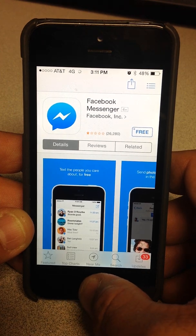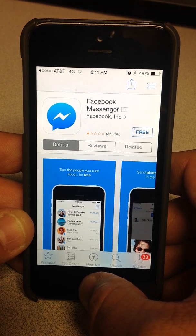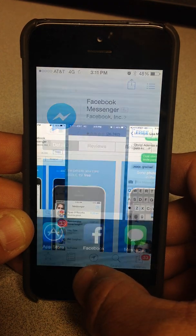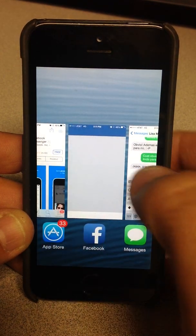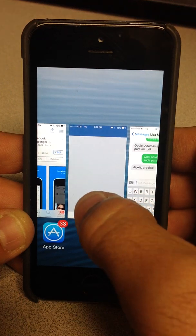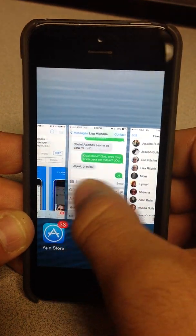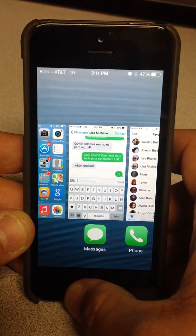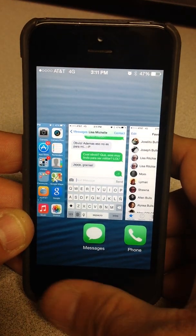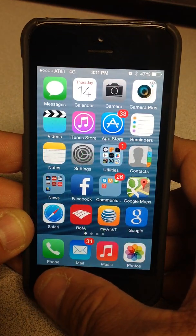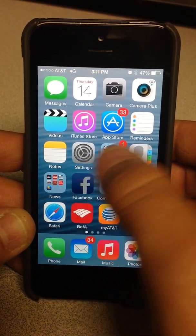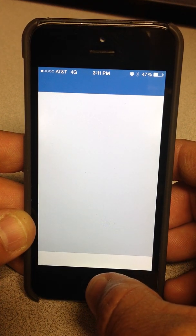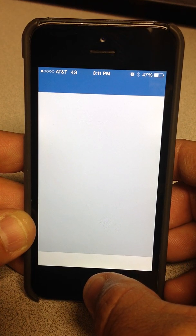Just go ahead and hit the home button — click it twice. There you go. Now close Facebook, then close the App Store.